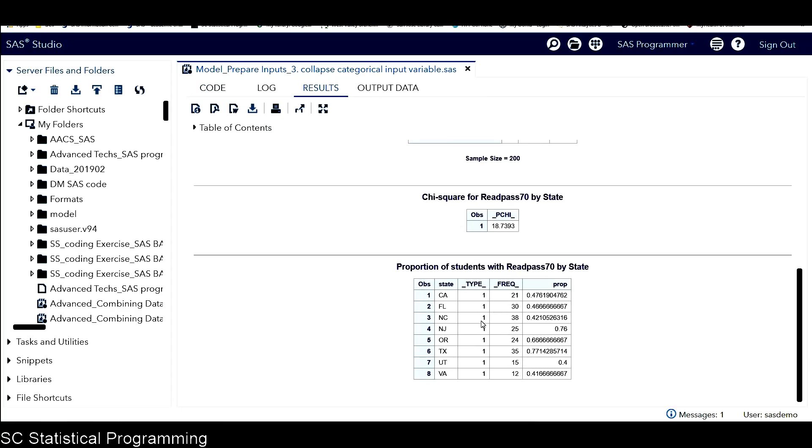This is the data. There will be three variables we're going to use for the cluster analysis. One is state, another one is this freq variable, and also this prop variable.